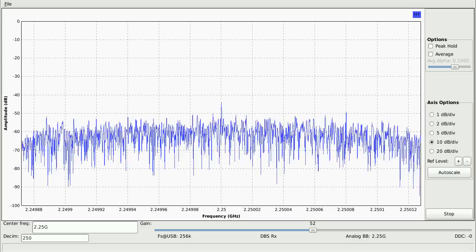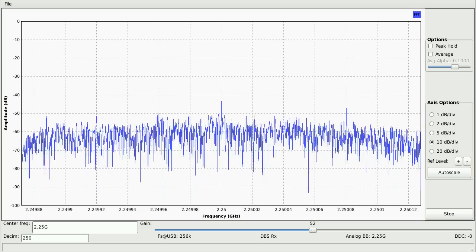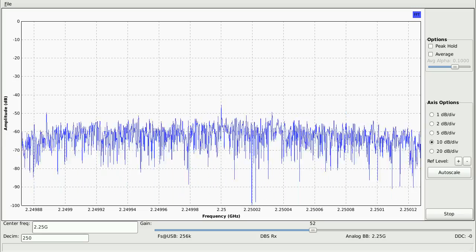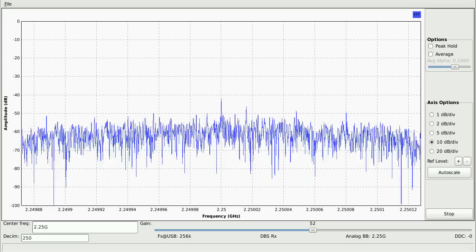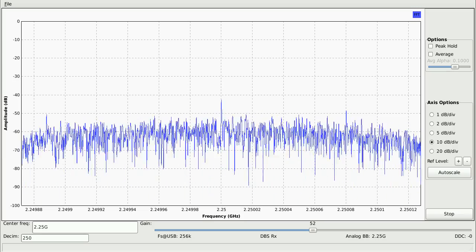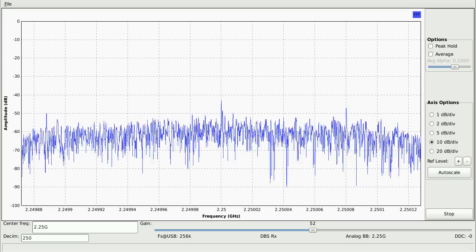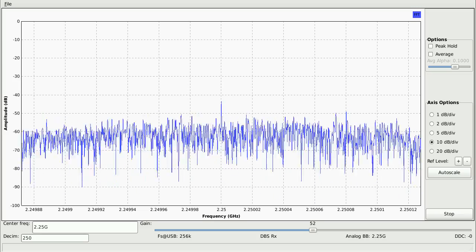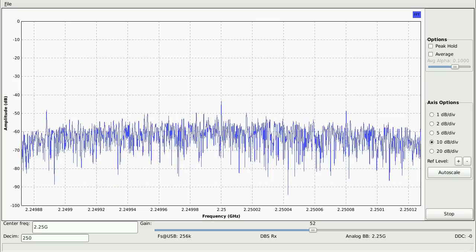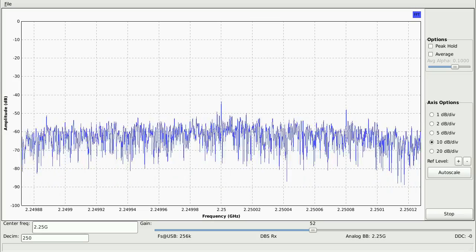Instead, what you see on the display is the real-time spectrum coming out of the USRP using the DBSRX tuner. It's centered around 2.25 GHz and sampling a spectrum 256 kHz wide.